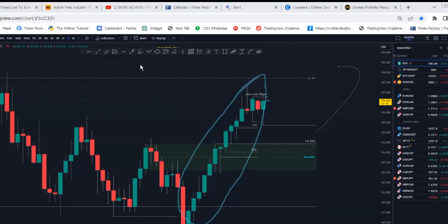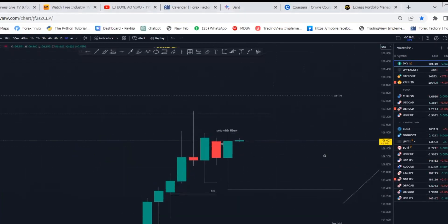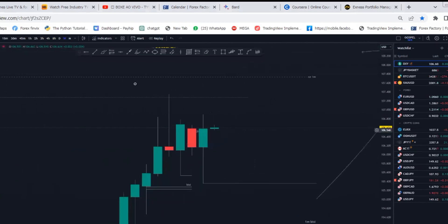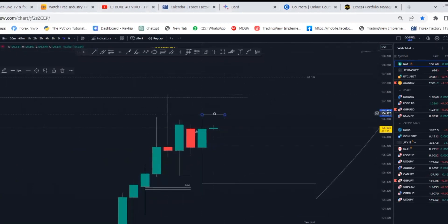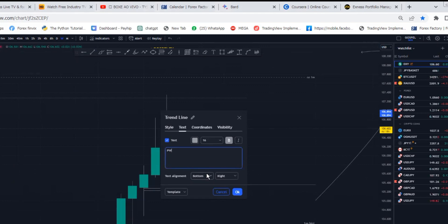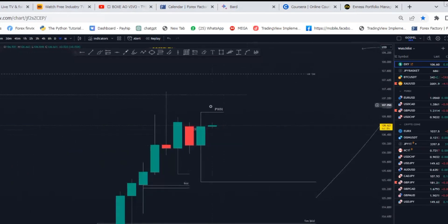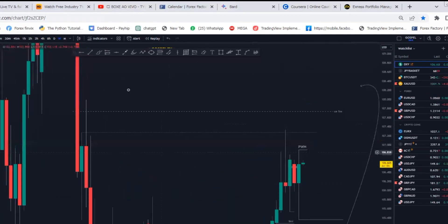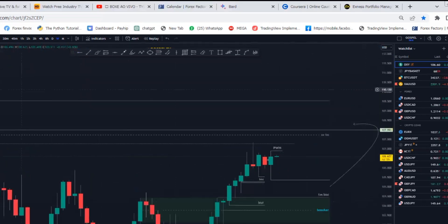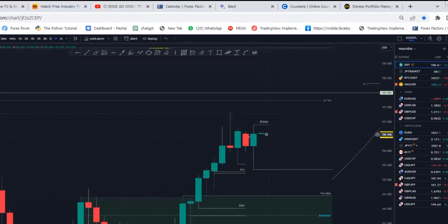Now for my if-scenarios and invalidation zones: for the sell idea to be invalidated, price would need to take the high of the previous weekly candle. I would love to see this high protected and price trade lower. If price takes the high of this candle, we're definitely coming up to take the next high as well, and maybe continue a bit higher — possibly touching that small doji candle there.